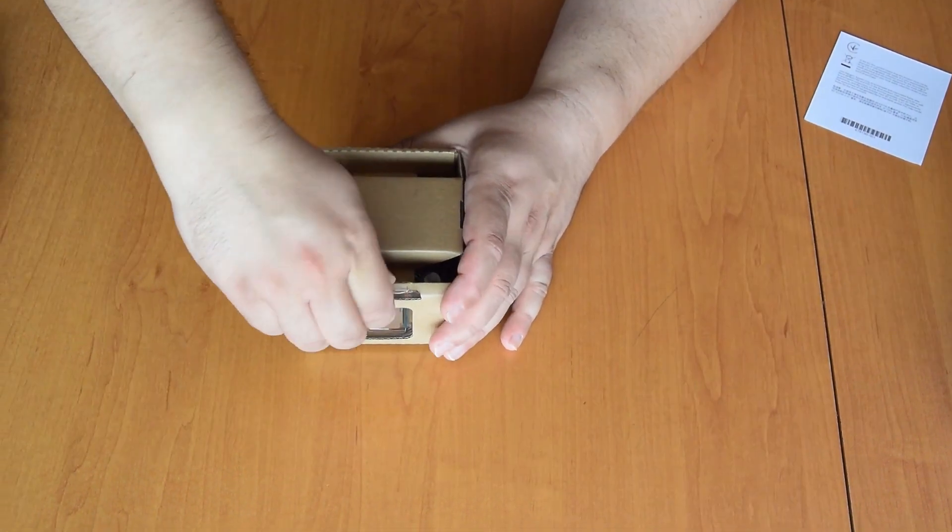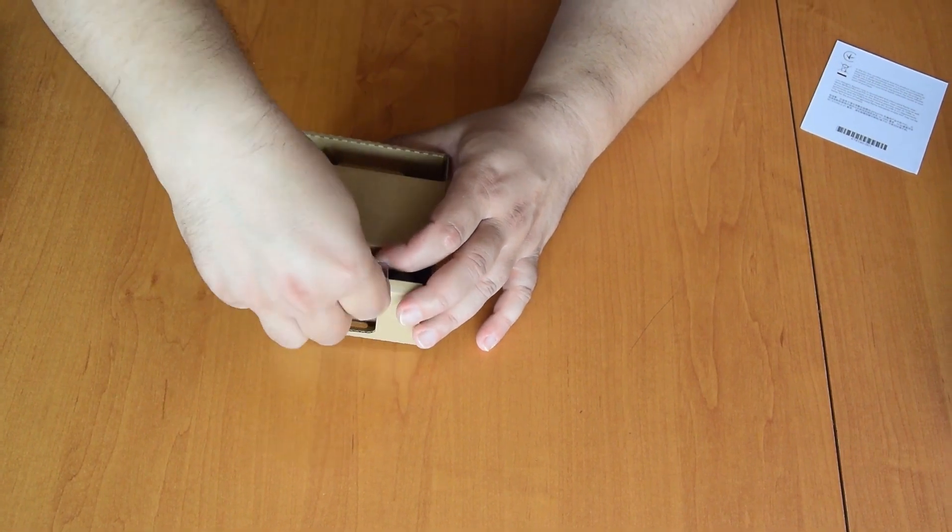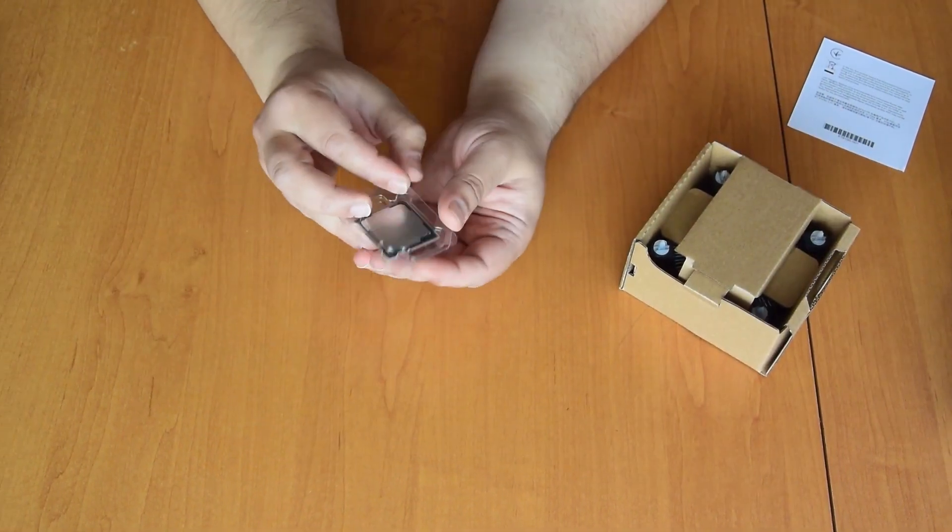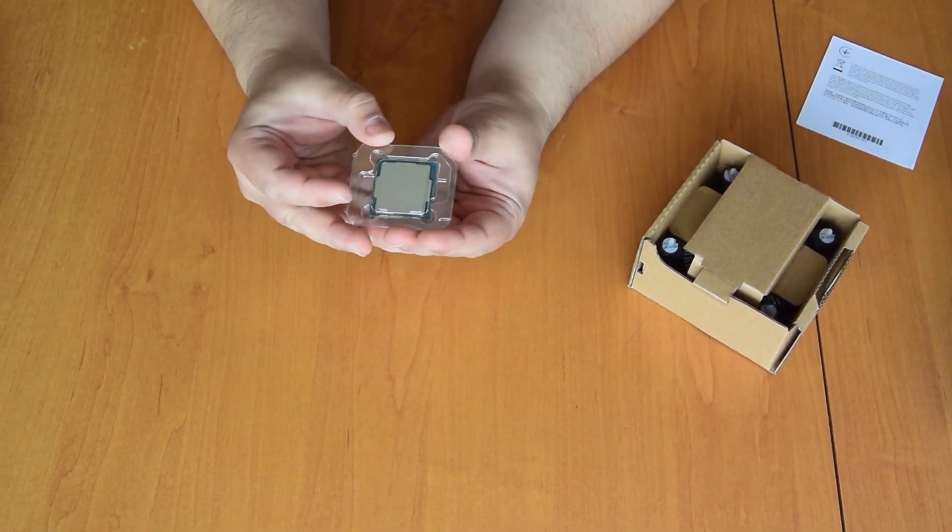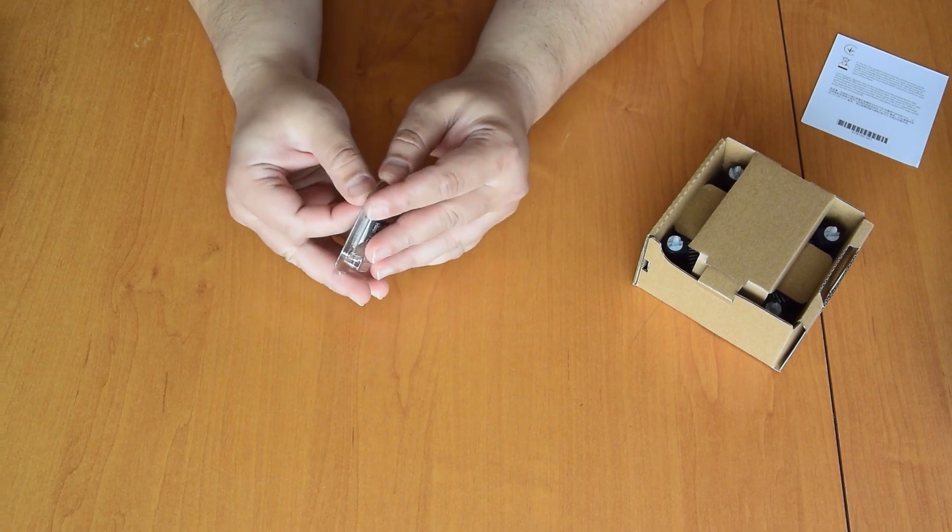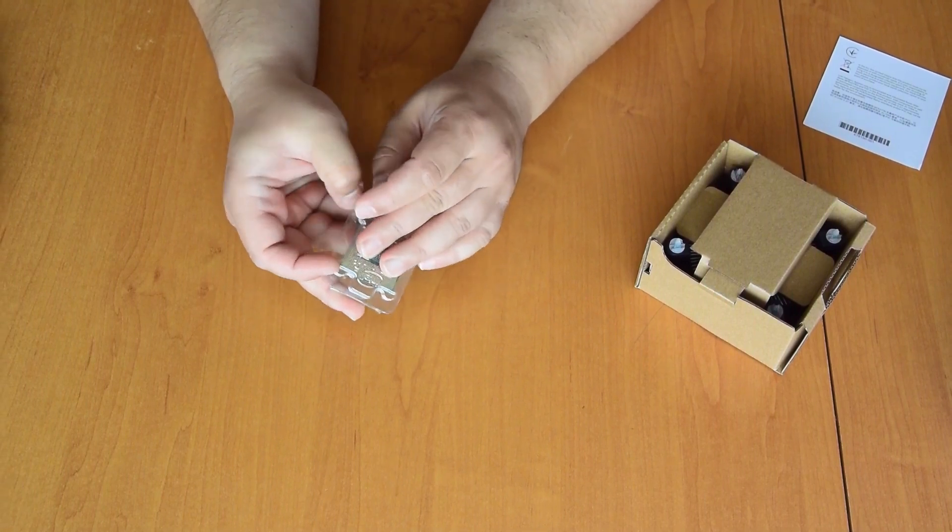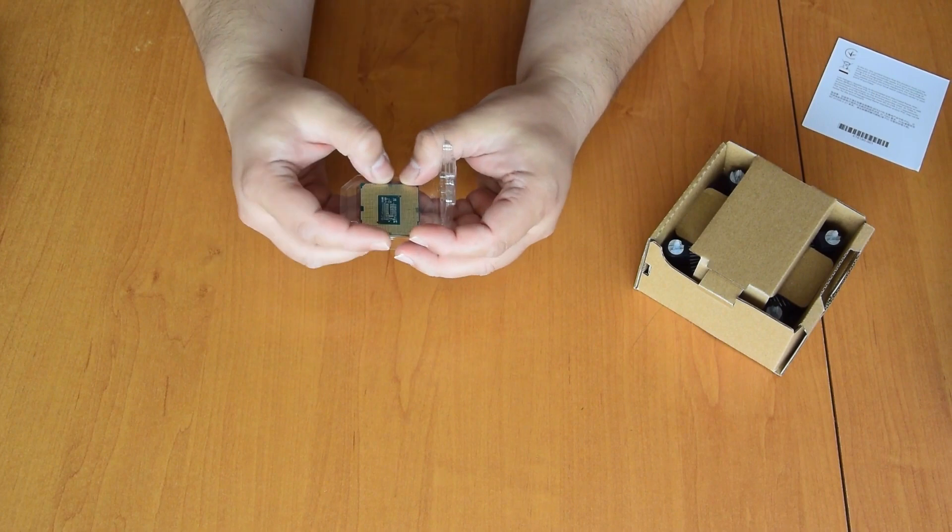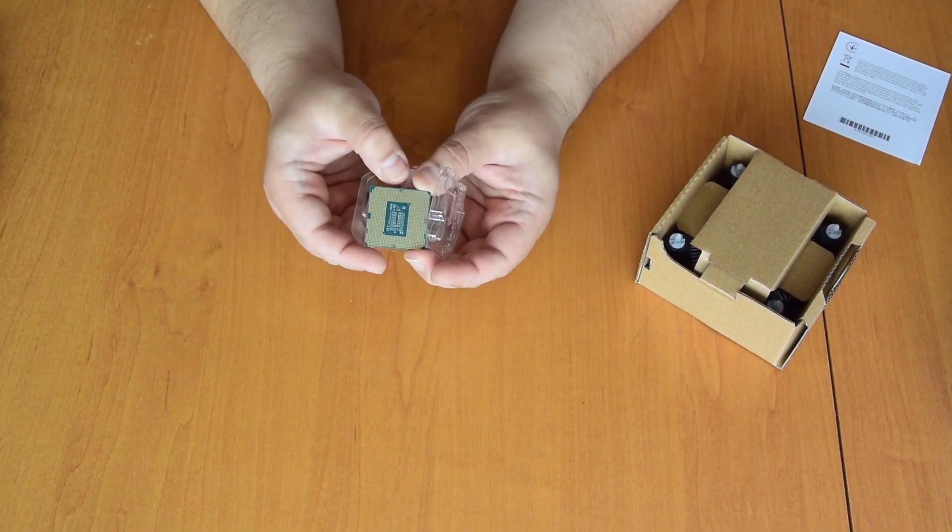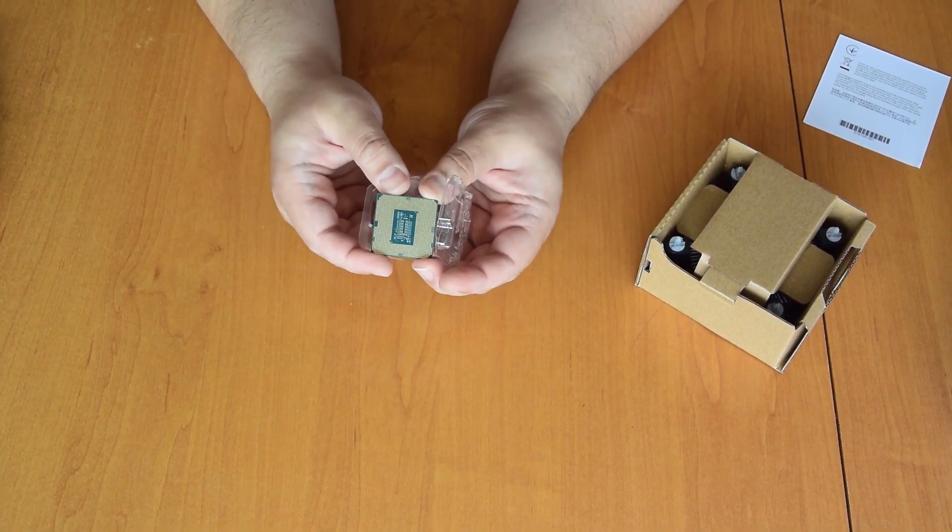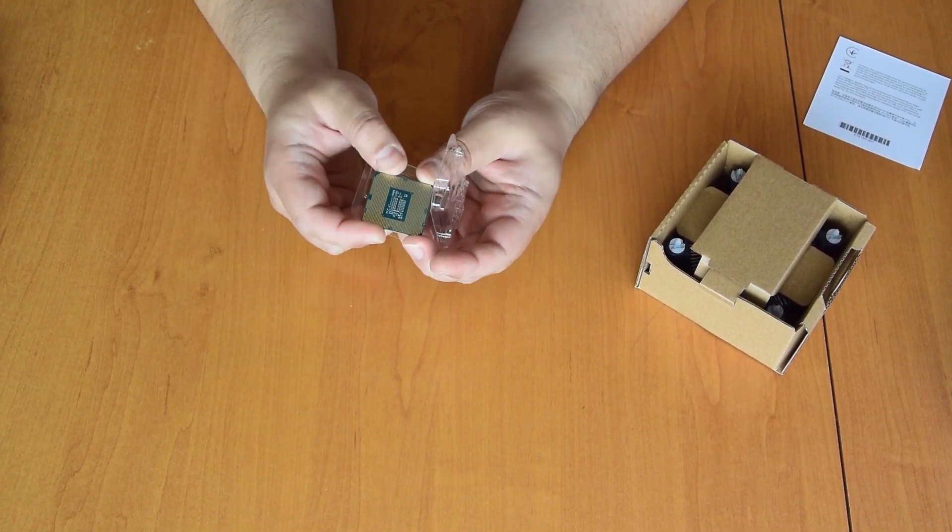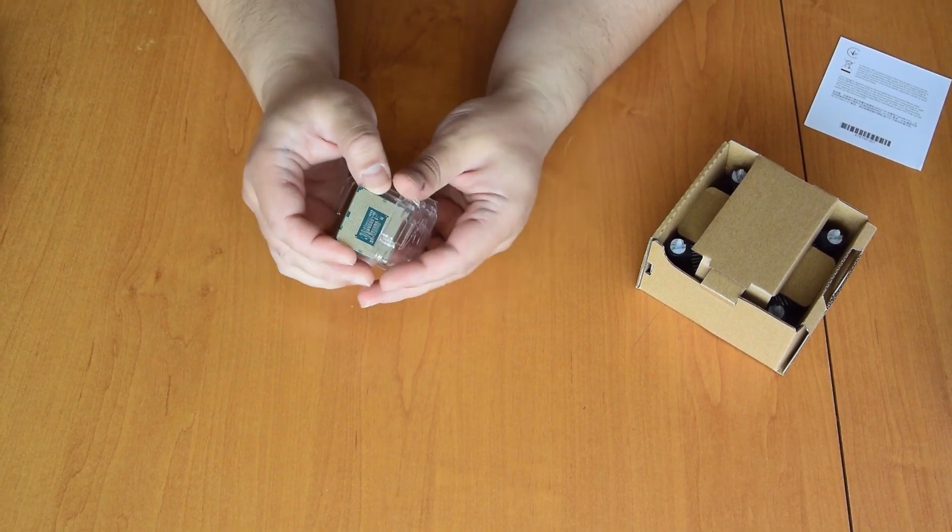And here is the processor. It has 65 watts TDP. Here is the back side of the new socket - it is different from the old one with more pins.